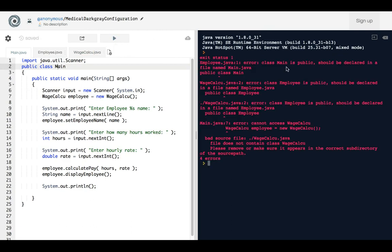Alright, so wow, now it's saying Main is public, should be declared in main.java. Oh yeah, it is declared in the main.java.